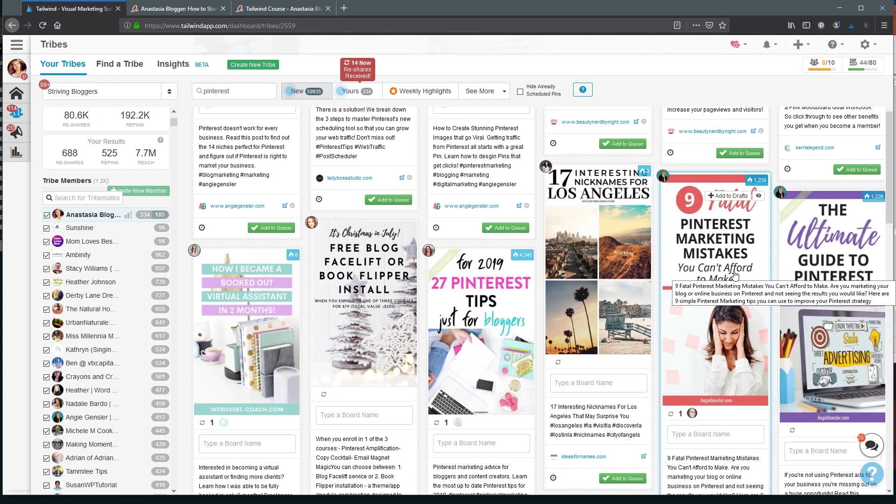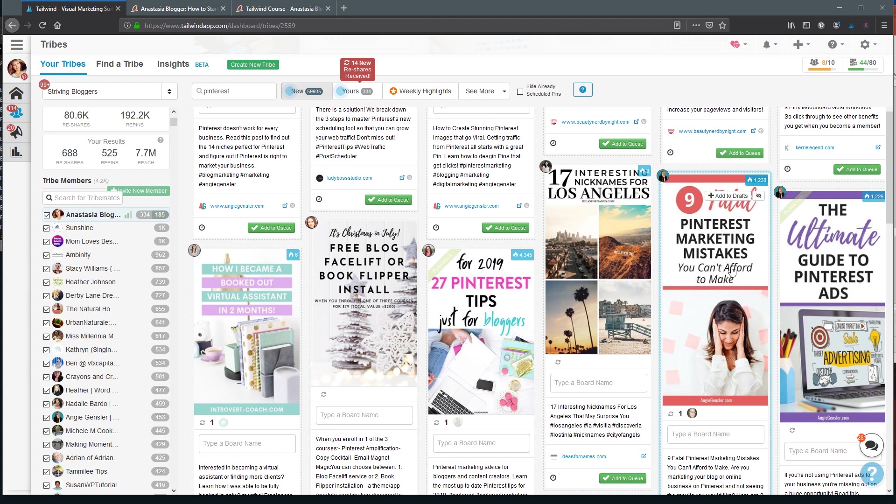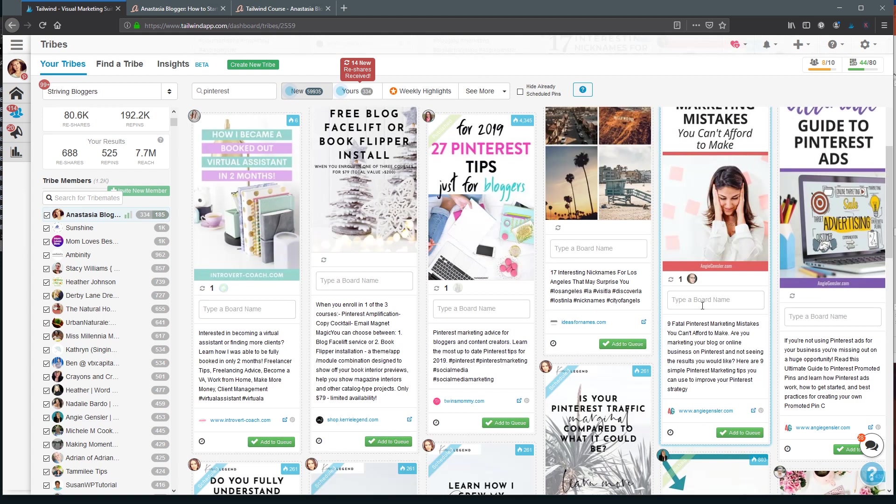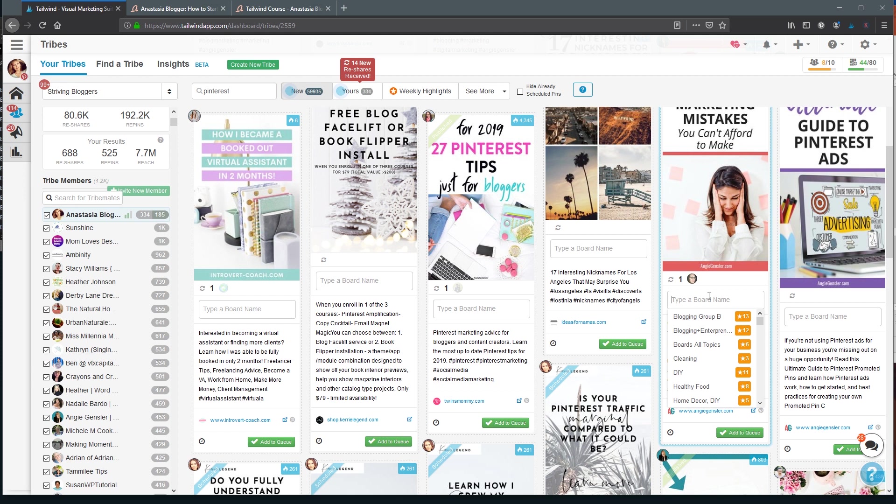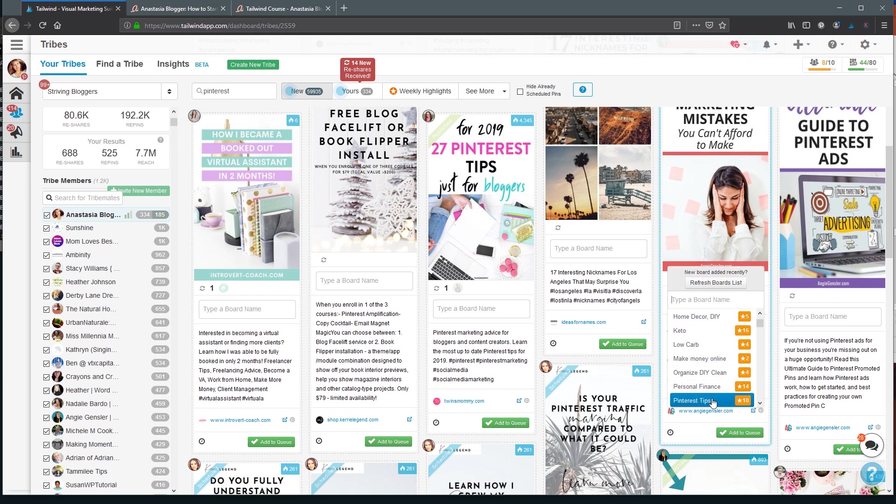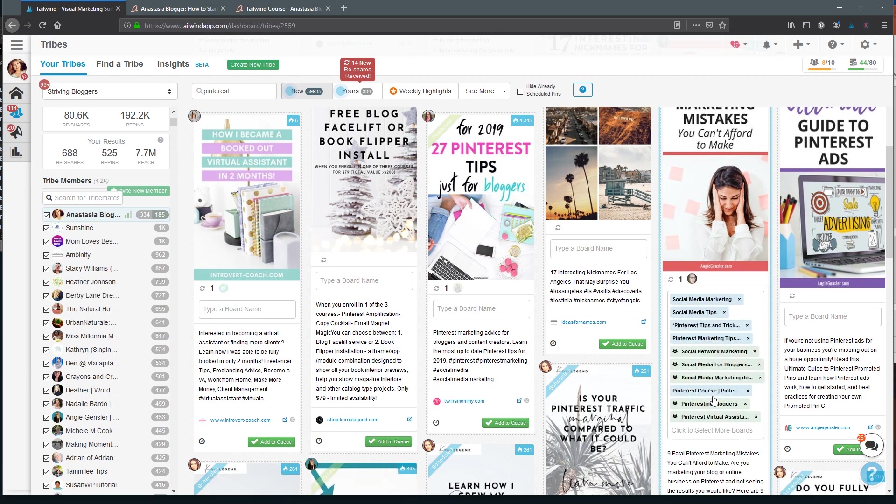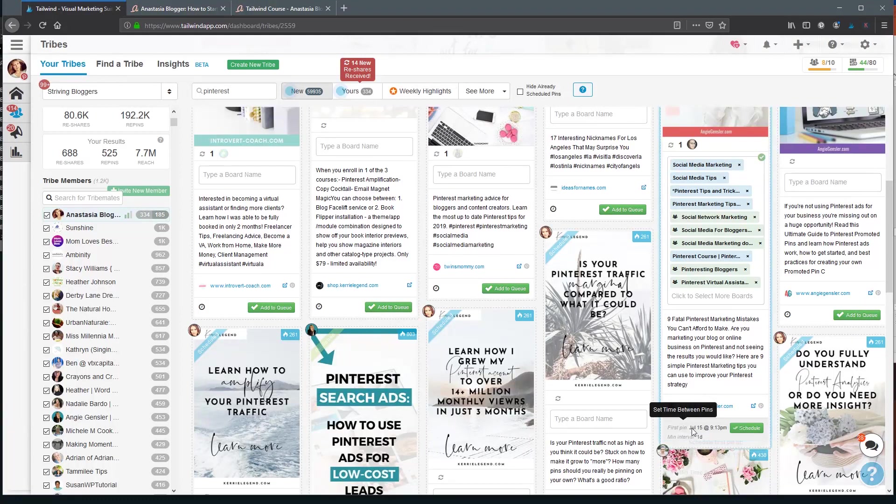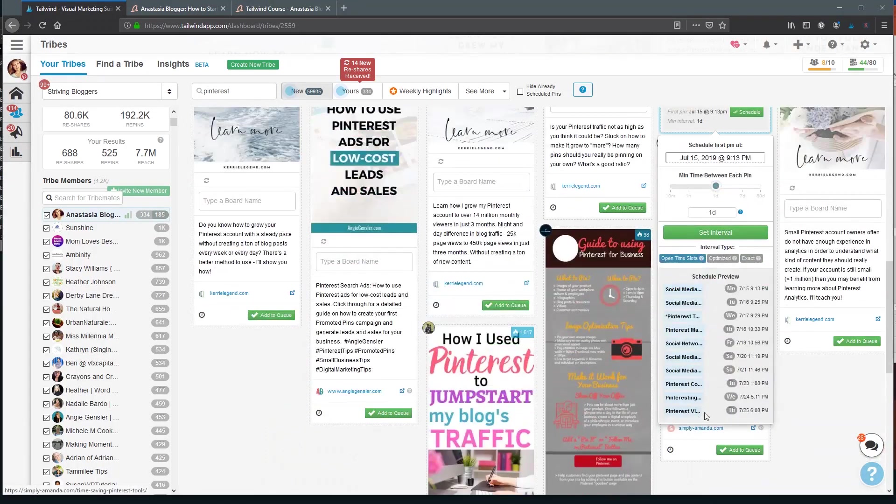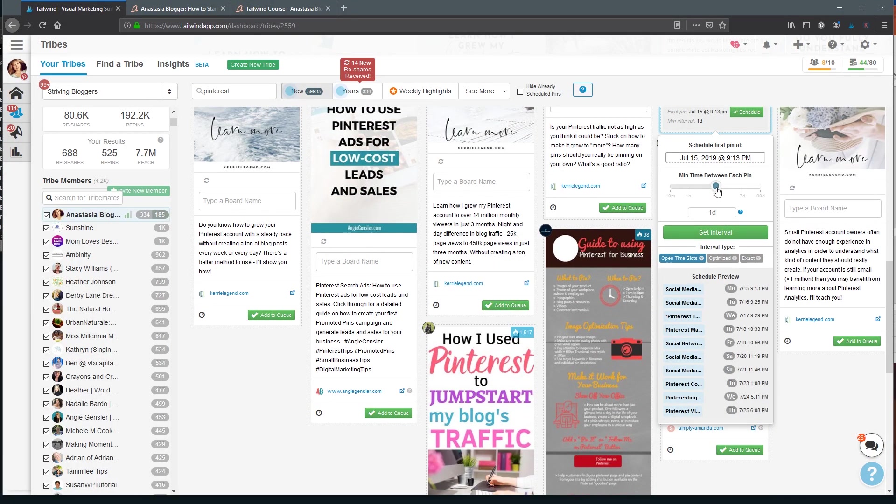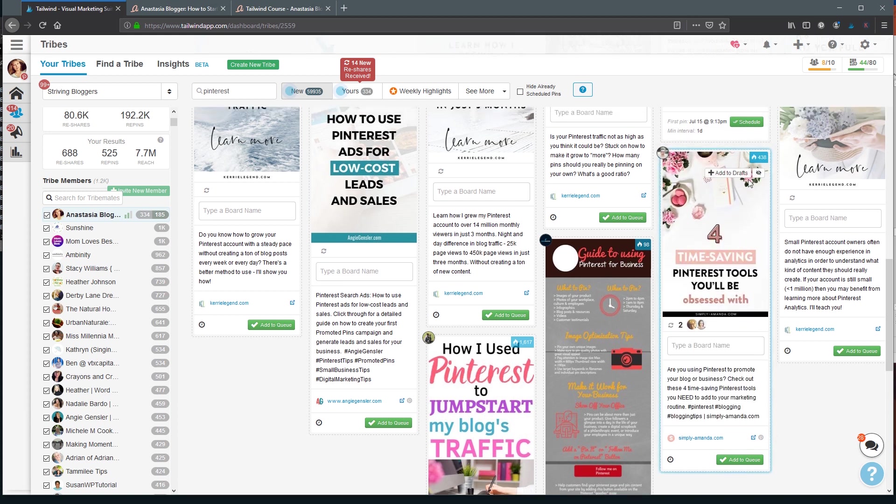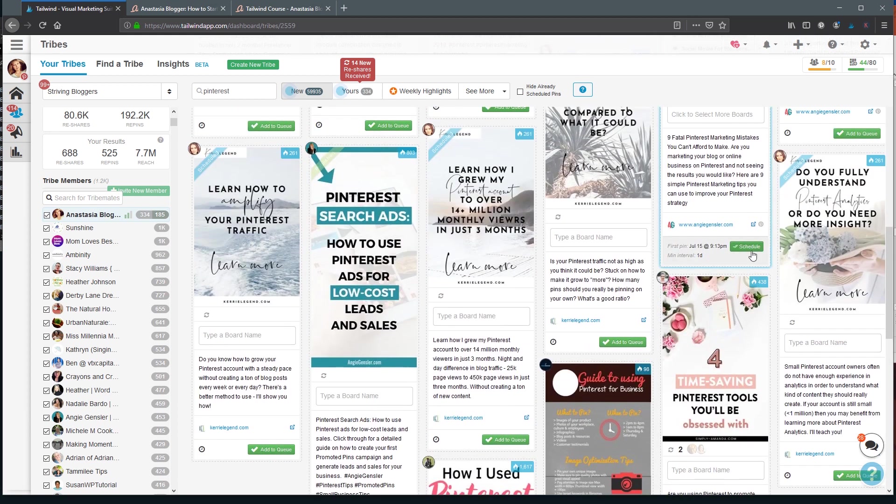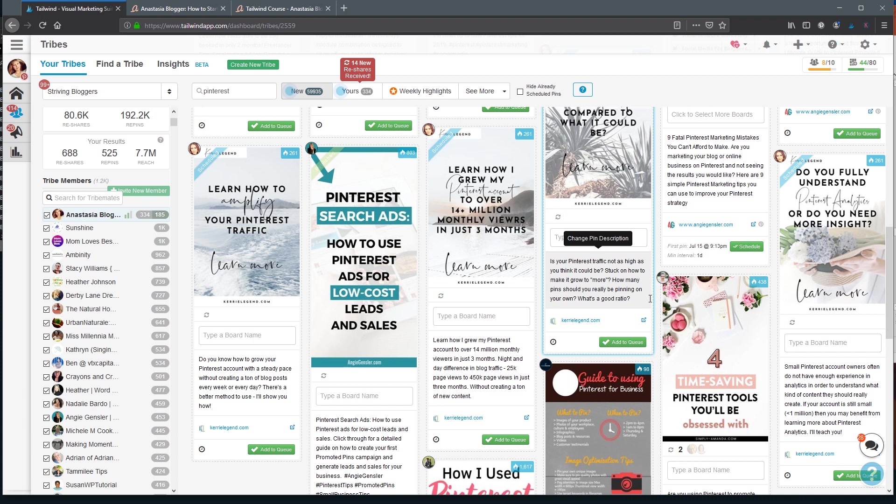So let me show you now, since we are inside the Tribe, how you can save pins from here. For example, I want to save this pin. I click here and I can select the boards that I want to save this pin to. So let me search for something related to Pinterest. I have several boards, and when you have a list of boards to save your pin to, don't forget to use an interval of at least one day or more, probably more is better, to avoid saving these pins back to back. After you set the interval, you can click on schedule and all the pins will be gone to your queue.